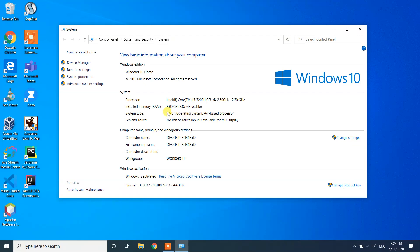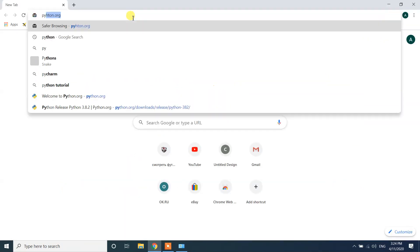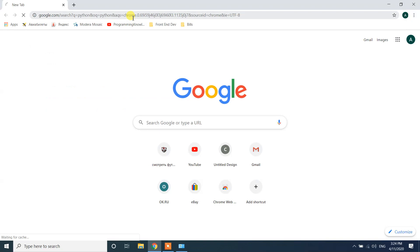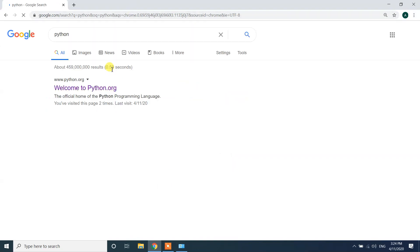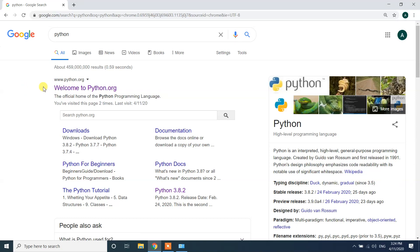Then open Google Chrome. In Chrome type only Python. It will search for Python and the first link www.python.org, this is the official website for the Python download. Click on welcome to Python.org.